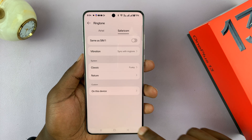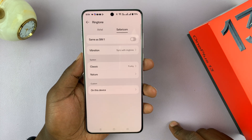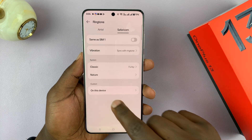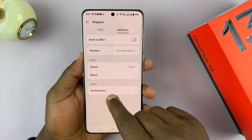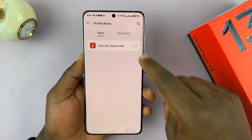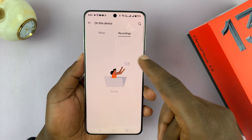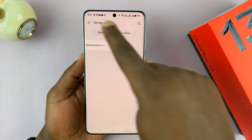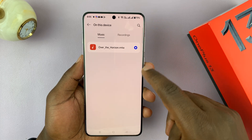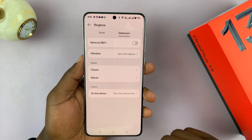If you want a custom ringtone and have an audio file saved on your phone, come to the custom section, tap on device, and pick from all the songs or voice recordings saved on your phone and use any of them as your ringtone.